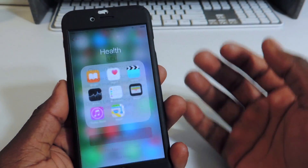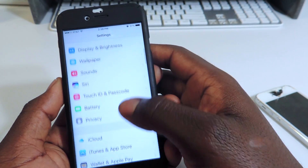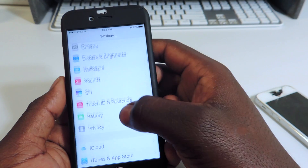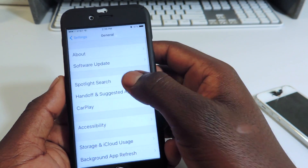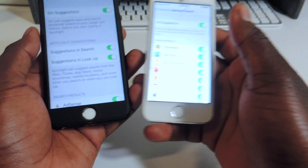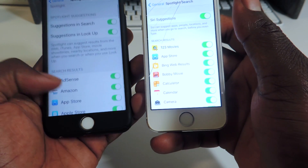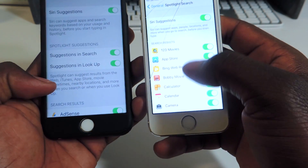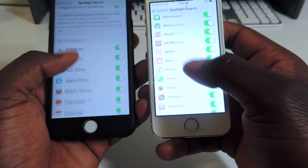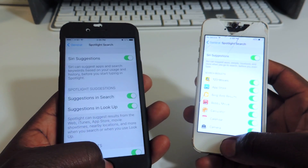Spotlight search is also a little bit different. Go to Spotlight search in General — it now has more options. You can see the difference: beta 2 has more options than before.